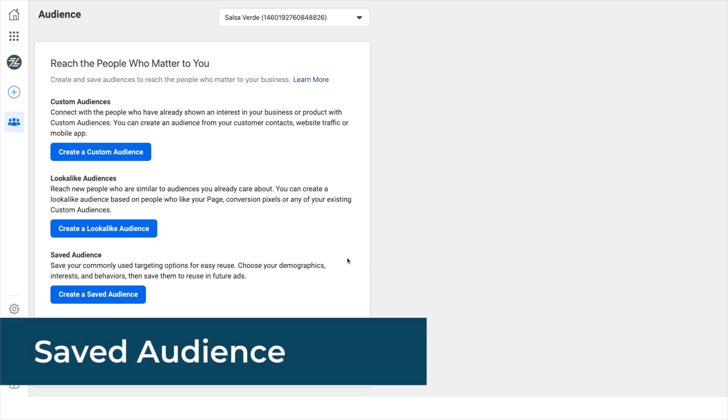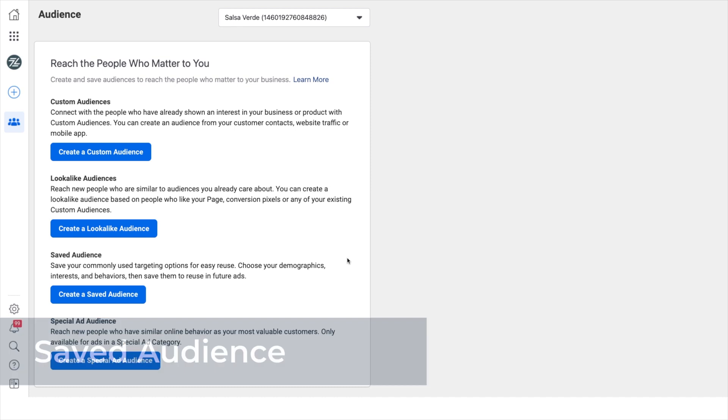Saved audiences. These are the audiences that you define by choosing your target audience's interests, location, age, gender, device, income level, etc.